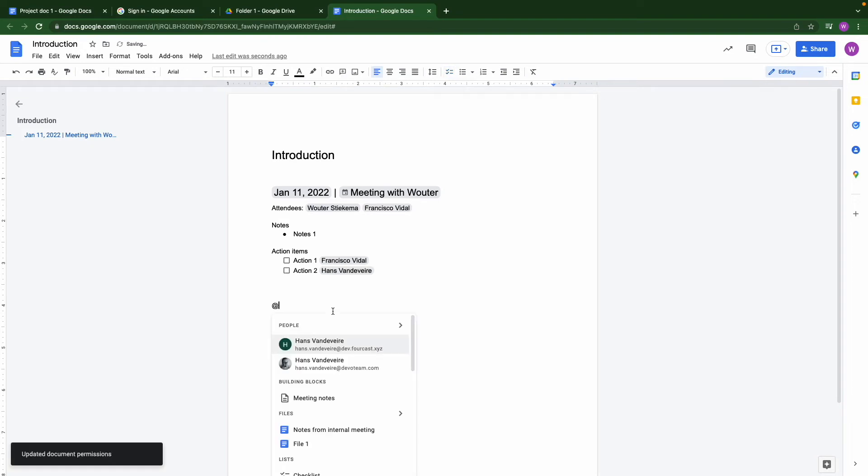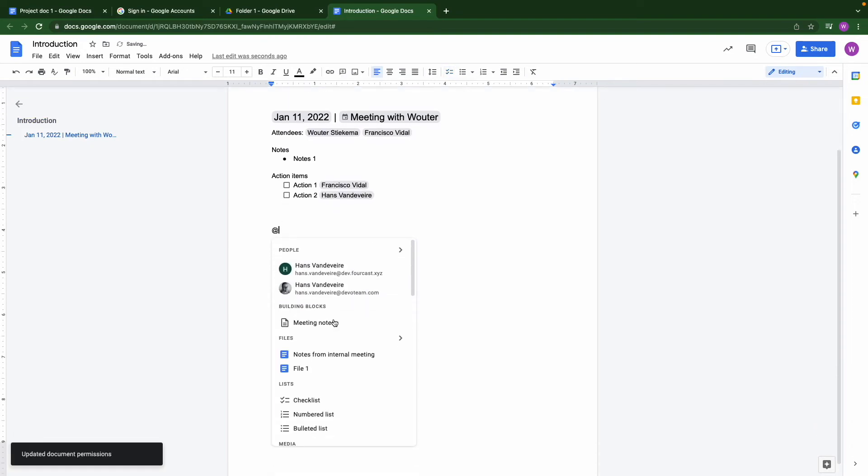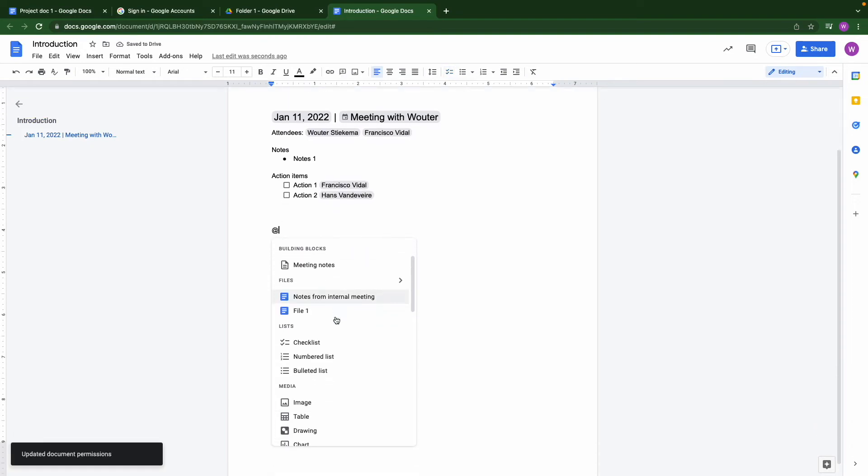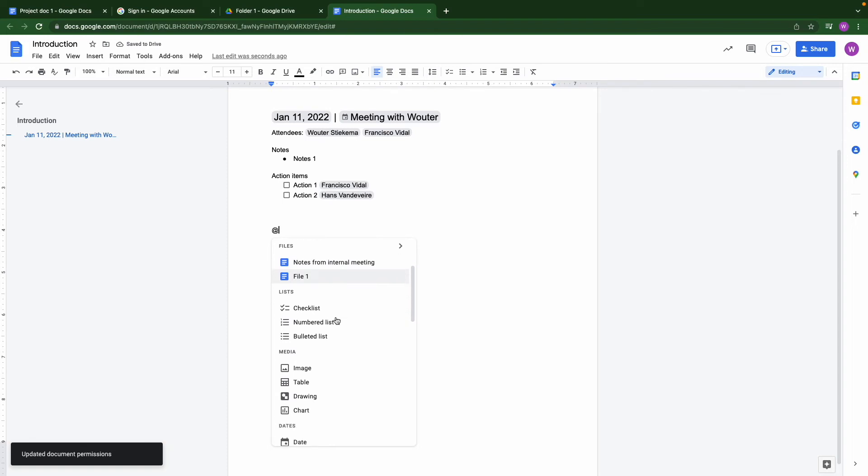Next we will add a link to other documents. This can also be useful in, for instance, notes.